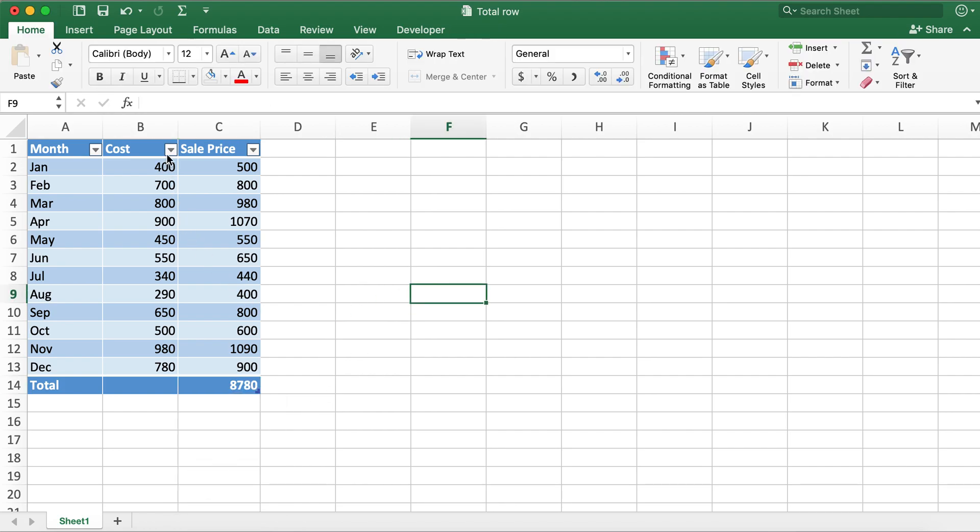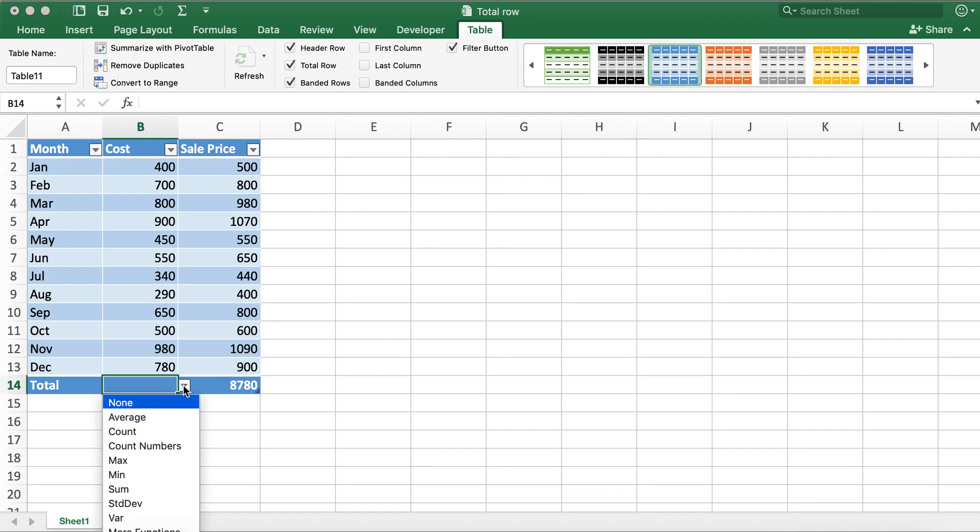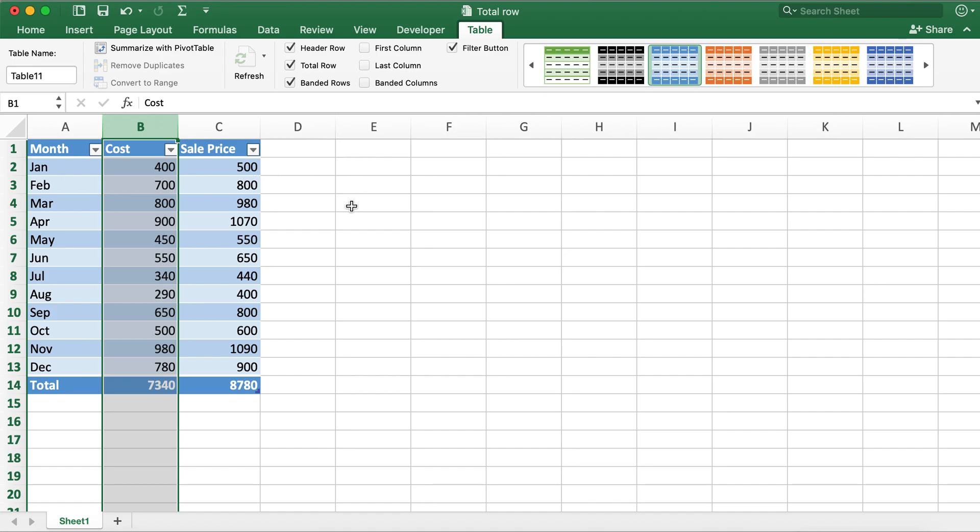And in order for adding total for column B what you'll need to do is click on cell B14 and click on this drop down menu and then click on sum here. So now you have total for column B as well.